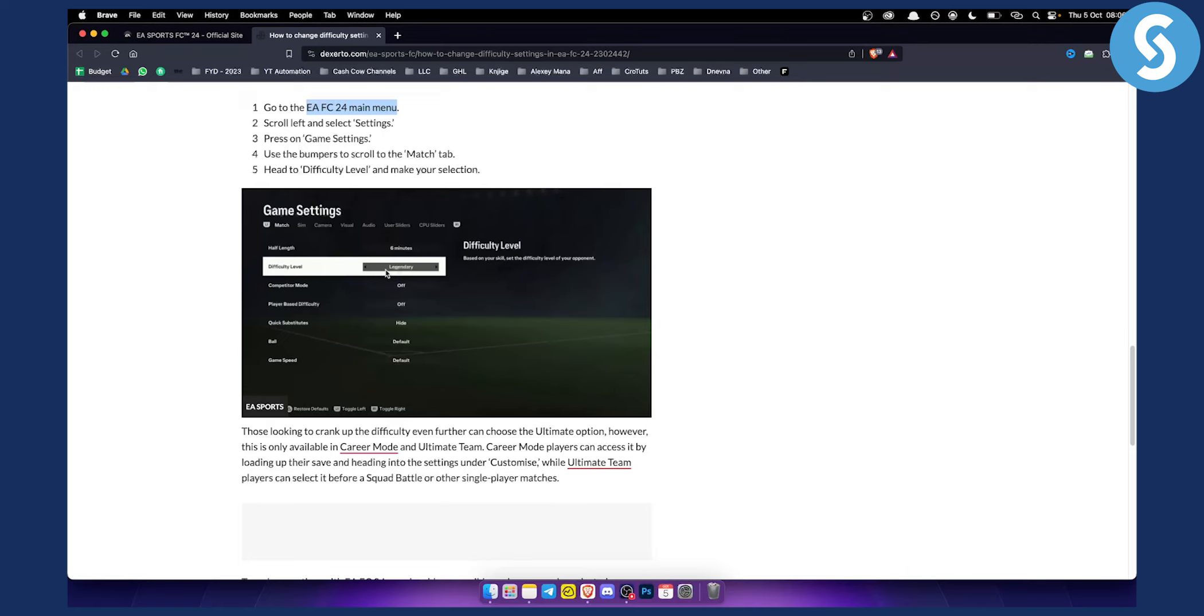So that is basically how to change difficulty level in EA FC24. It's very simple, very easy.